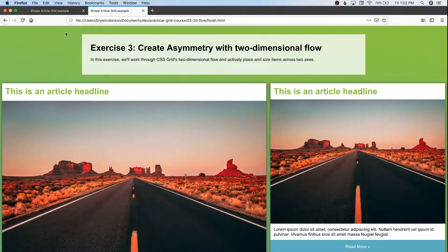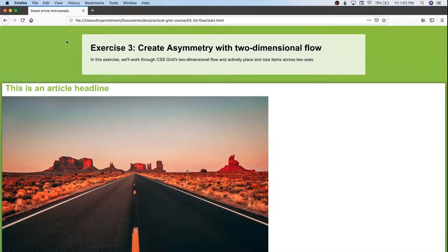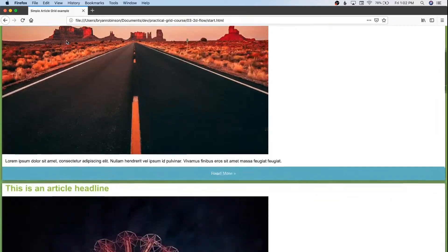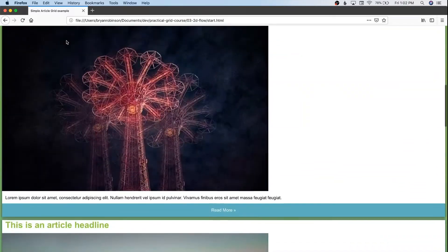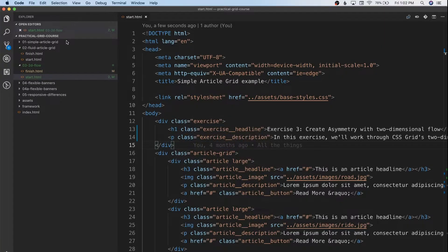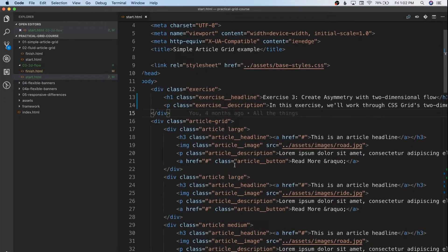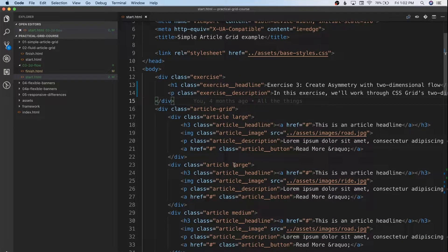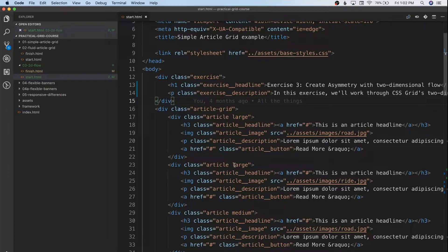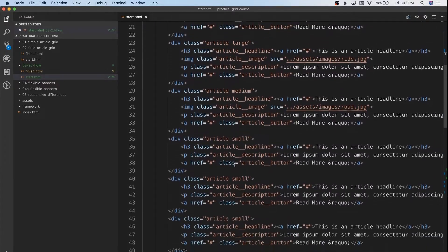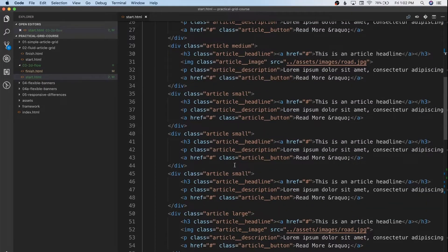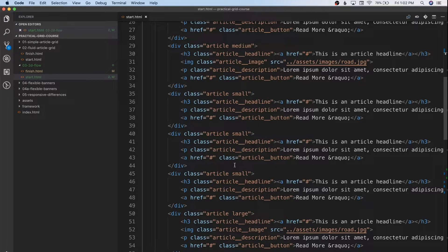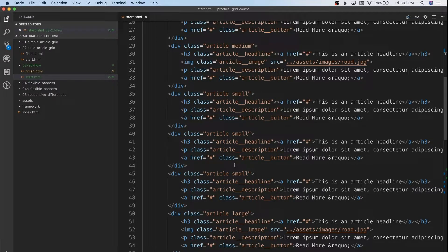So we're going to go ahead and move into our exercise. You'll notice again, we've wiped away our grid and we are left with our block-level elements. Our HTML is going to look very similar to how it has been in the past few exercises with one small addition. Each of our articles now also has a corresponding class of large, medium, or small. This is going to allow us to affect different sizes and different column and row spans for each of these articles.